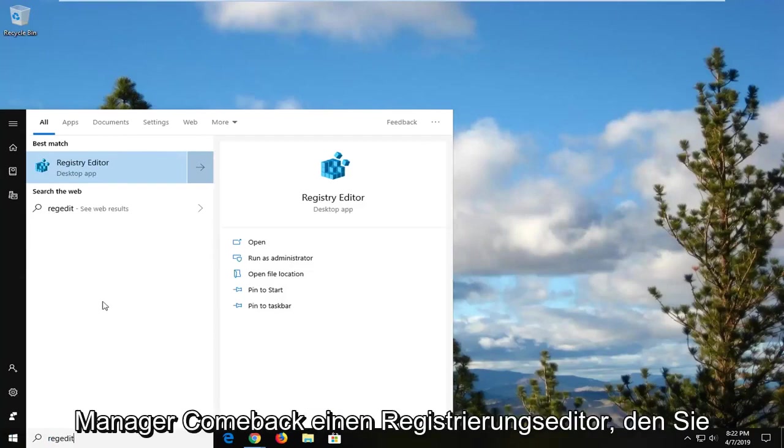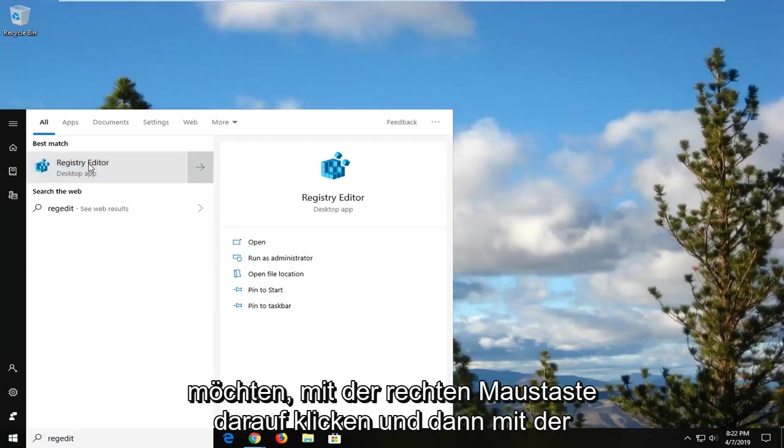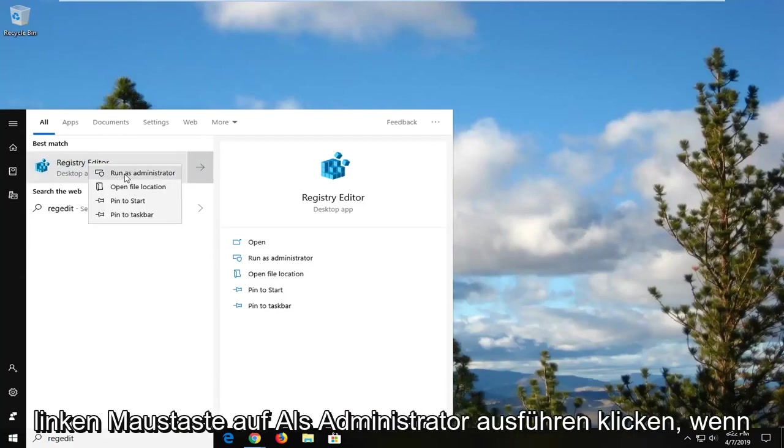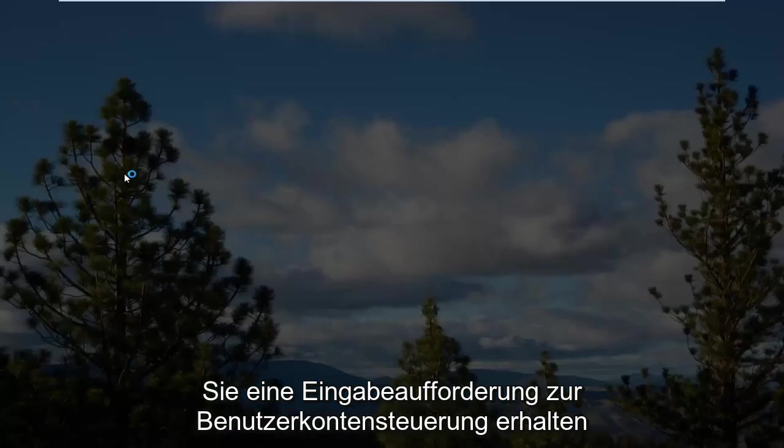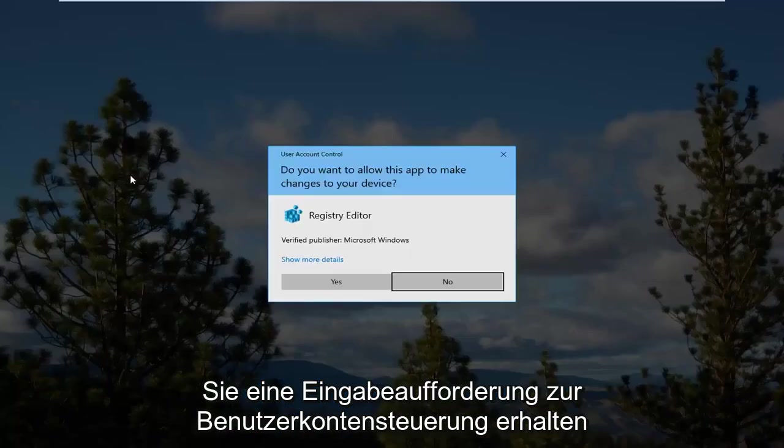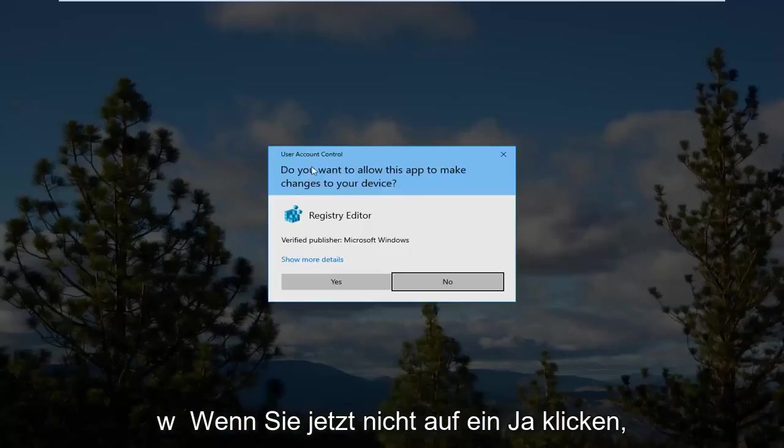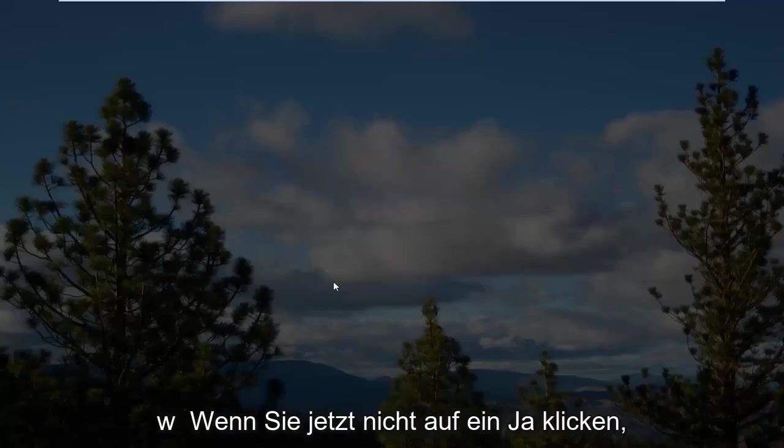Best match should come back as Registry Editor. You want to right click on that and then left click on run as administrator. If you receive a user account control prompt, you want to left click on yes.